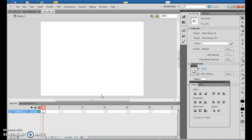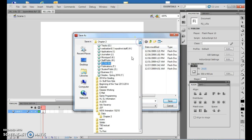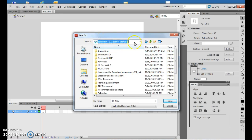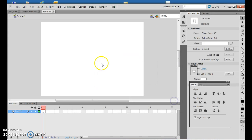The very first thing I did on Flash 2-8 is open FL2-1 and I'm going to save this as Tools. So I'm going to do File, Save As, and I'm going to go to my data files, then to Animation, and I'm going to call this Tools. So I'm taking that template and resaving it as Tools.